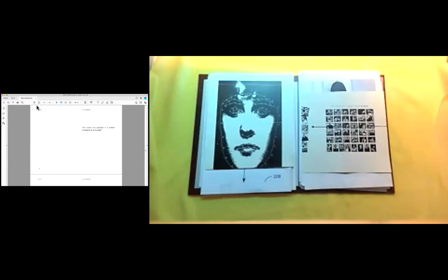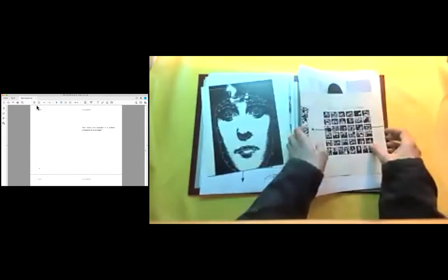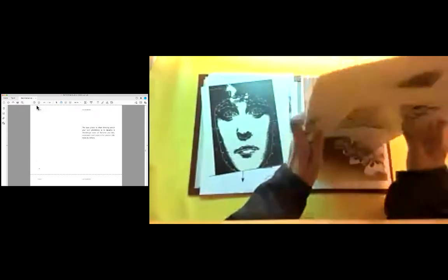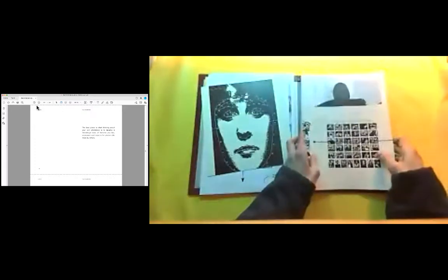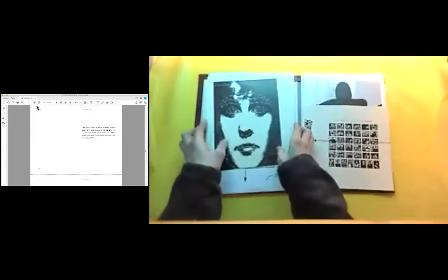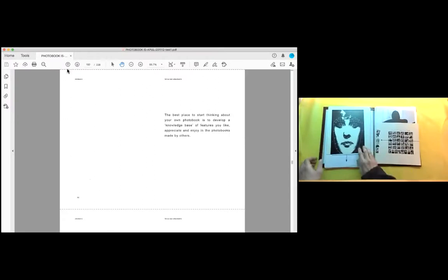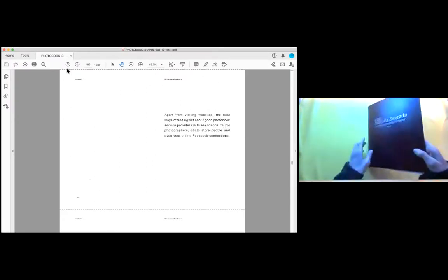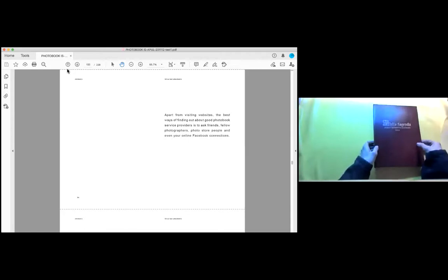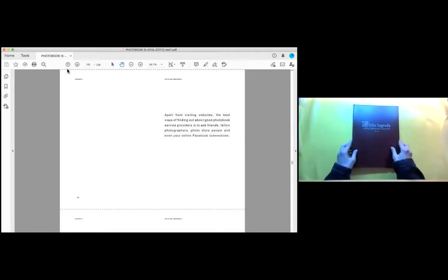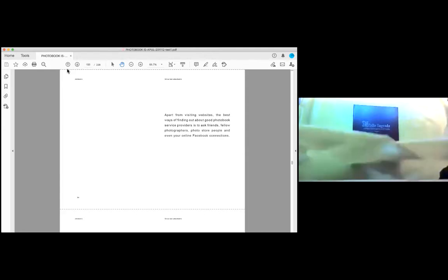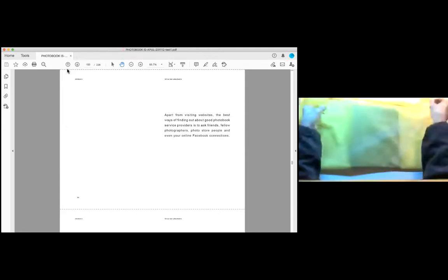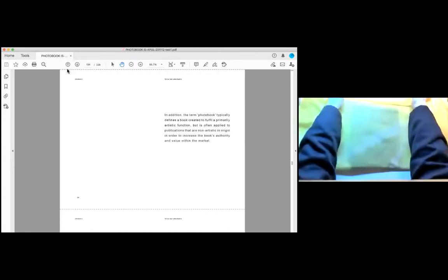How would you evaluate if a certain photo book is a success? The best place to start thinking about your own photo book is to develop a knowledge base of features you like, appreciate and enjoy in the photo books made by others. Apart from visiting websites, the best ways of finding out about good photo book service providers is to ask friends, fellow photographers, photo store people and even your online Facebook connections.